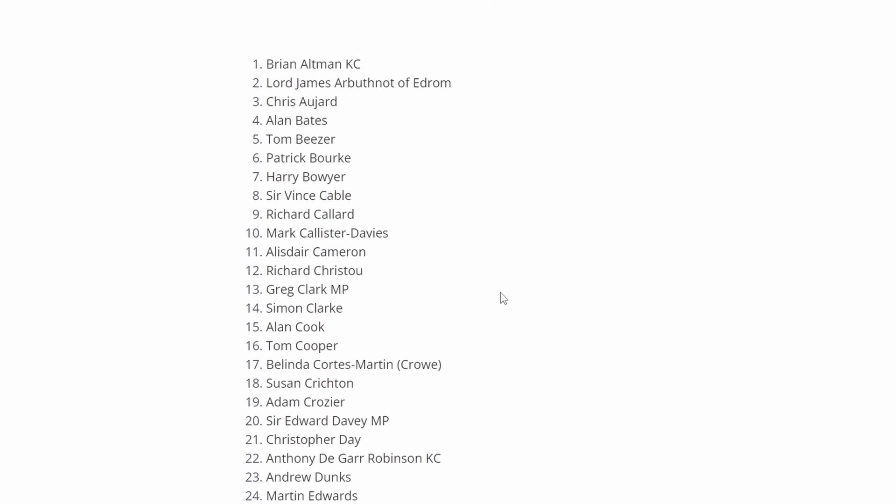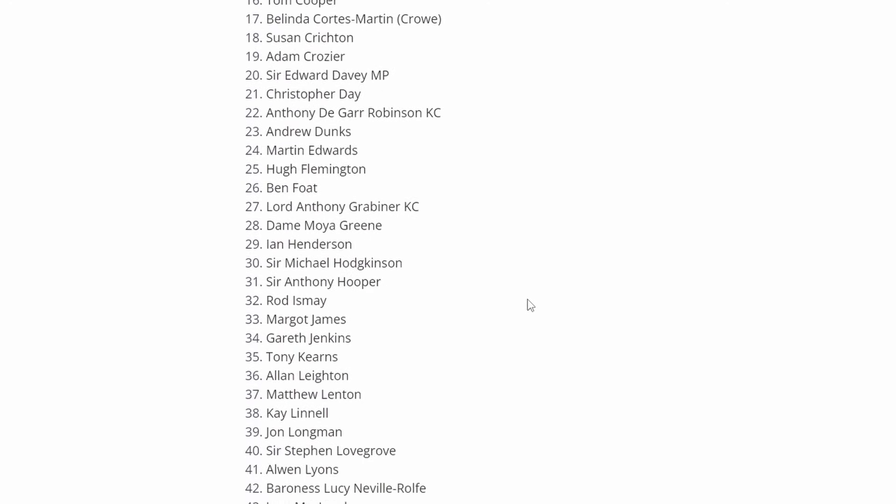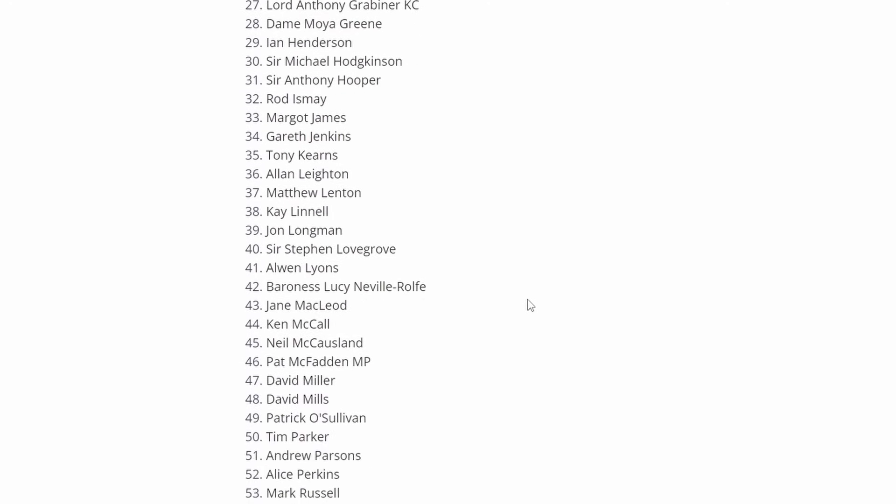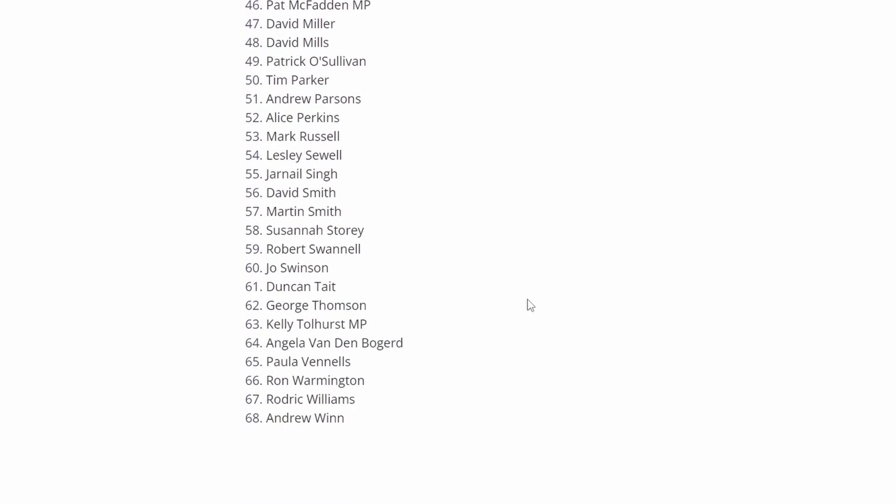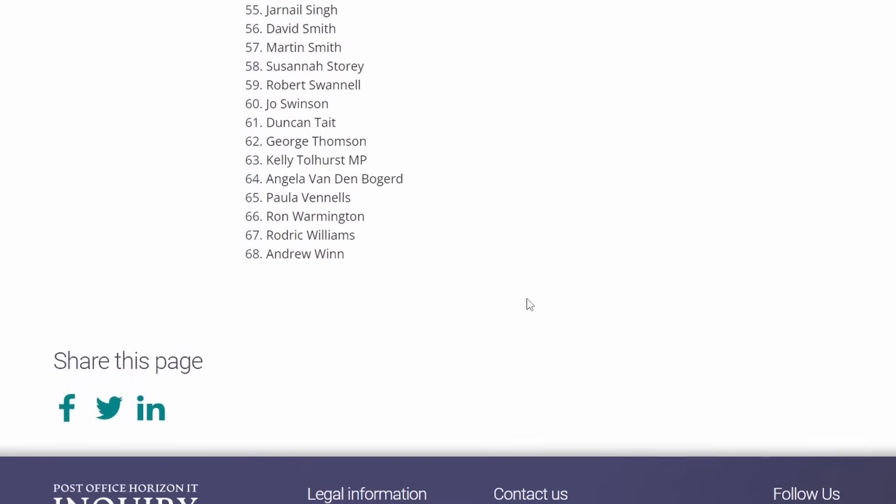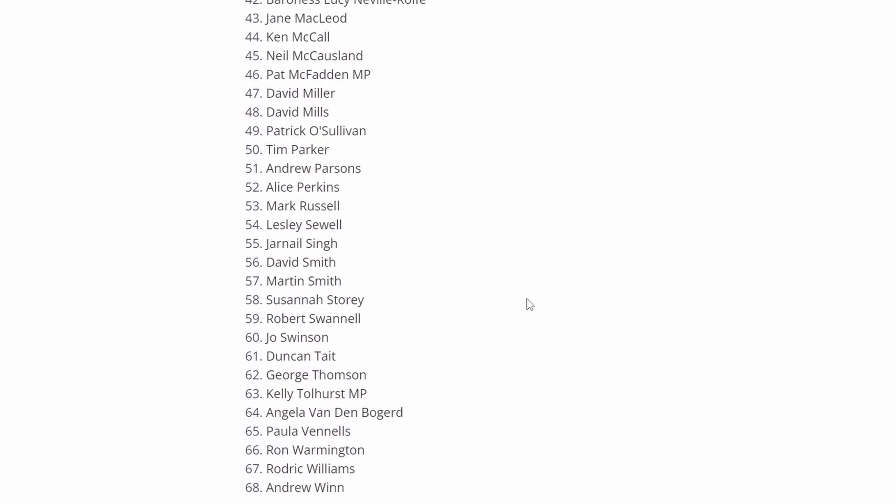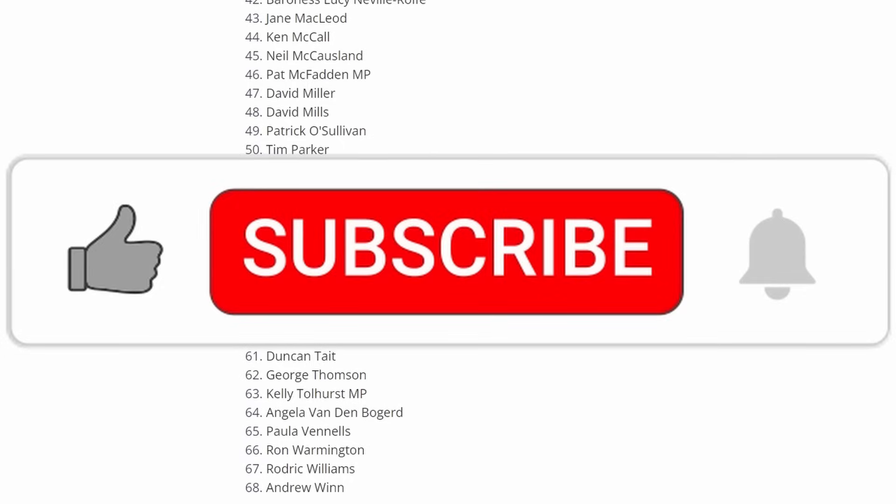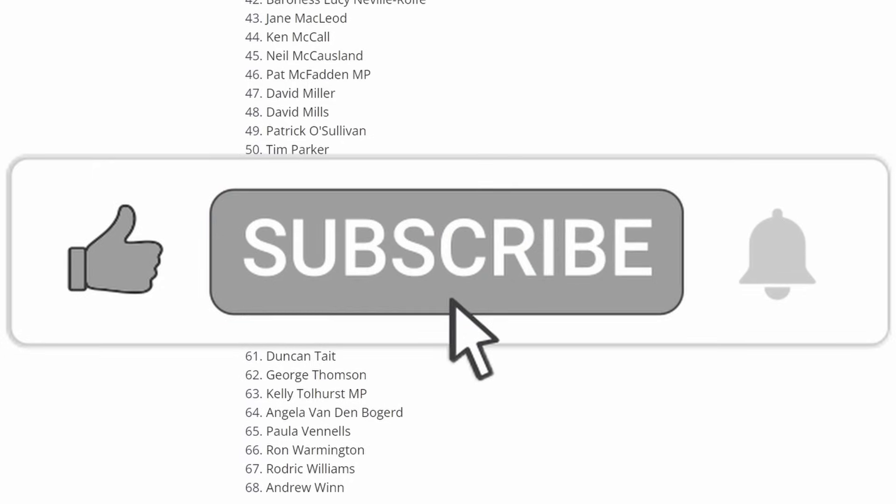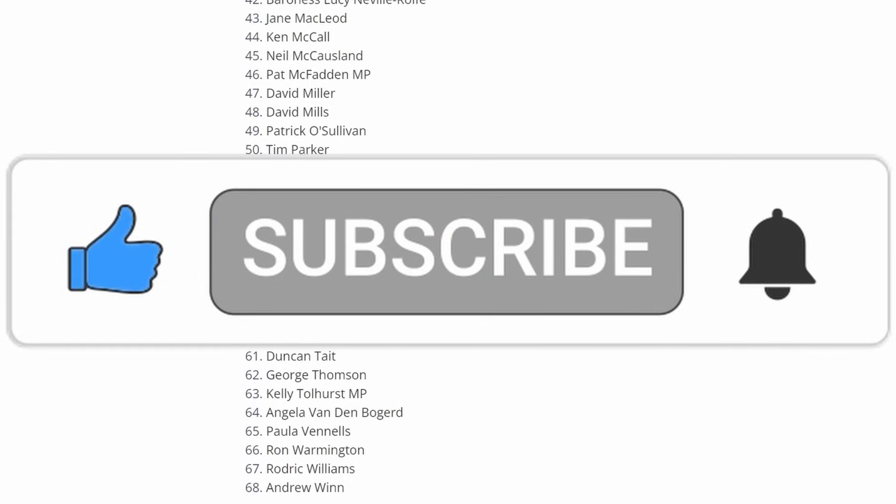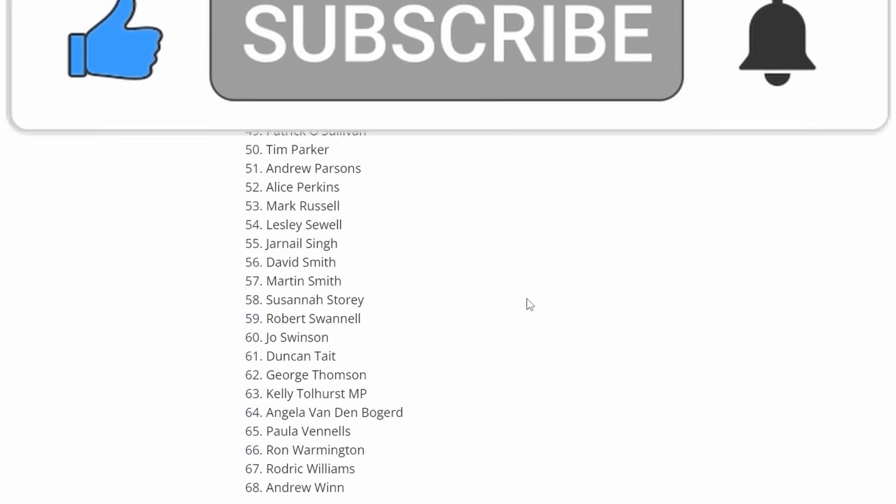That's all 68 names we've currently got for Phases 5 and 6 of the Post Office Horizon IT Inquiry with a brief introduction. Certainly a very interesting list of people who in a number of cases have had extensive involvement with the relevant organisations throughout the Post Office scandal, and who have certainly held senior positions not only in the Post Office but in a number of cases in several other businesses, the civil service and government organisations as well. It will certainly be interesting to hear what they say when Phases 5 and 6 commence on the 9th of April.